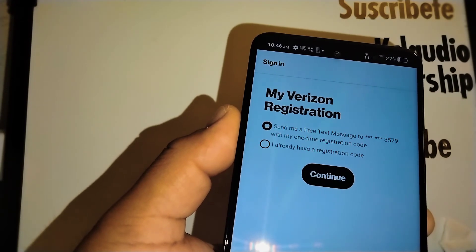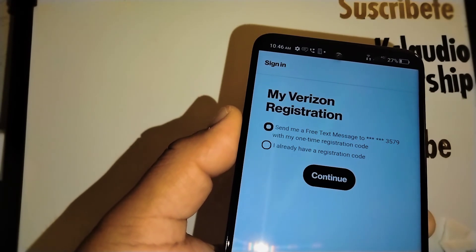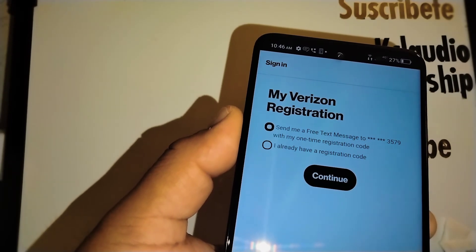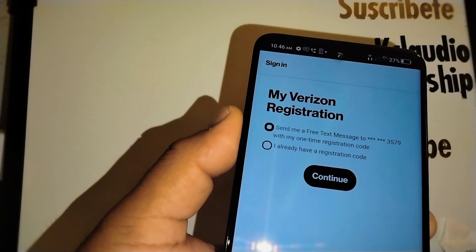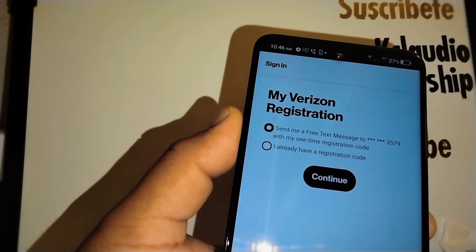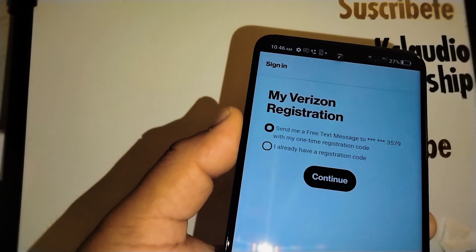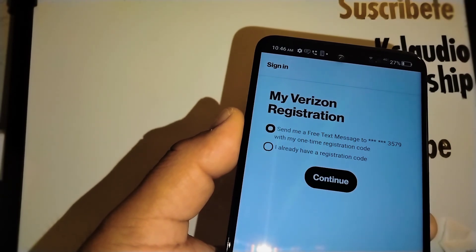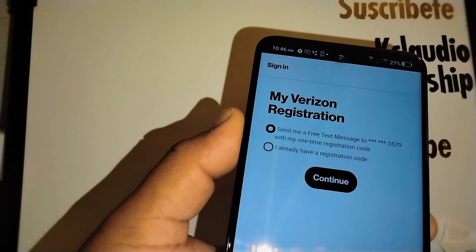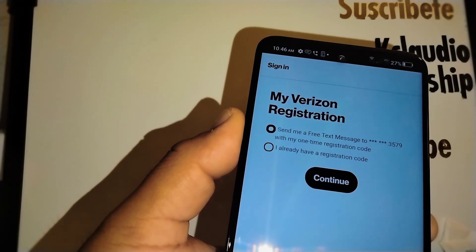But now I only showed you how to retrieve your Verizon prepaid account PIN. Search my tutorials here in the playlist Verizon prepaid tech support.